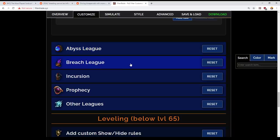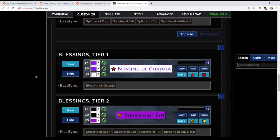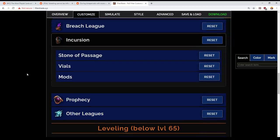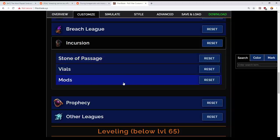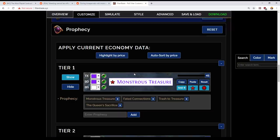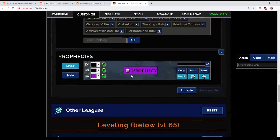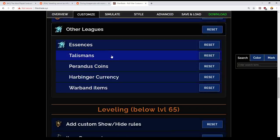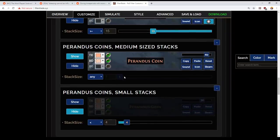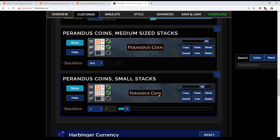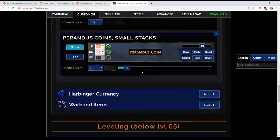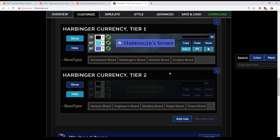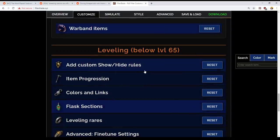Abyss League, I'm going to leave that as it is. Breach stuff, I'm going to leave as it is, except to just check, do we have complete breach stones showing? I'm not actually sure how it handles complete breach stones, but I have had them drop. I've had charged breach stones drop, and they were fine. Okay, Stone of Passage, Vials, Mods, yep, that's all good. Prophecies, let me just check to see. I will get it to show, yeah, it's showing all of the Prophecies, that's good. Other leagues, Perandus Coins. I want these to always show, so let's show the item as matched by this rule. Yep, that's good. Harbinger Currency. And yes, that's what we want to see there. Okay, that's all looking good.